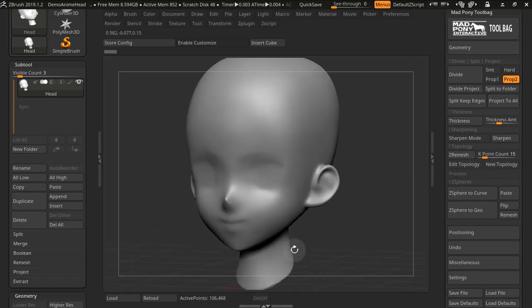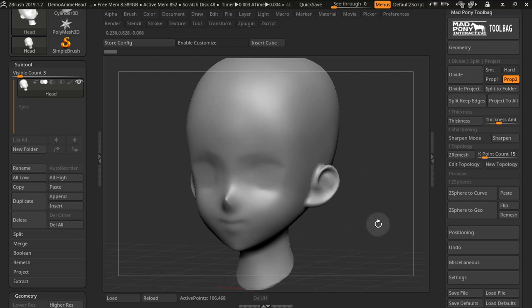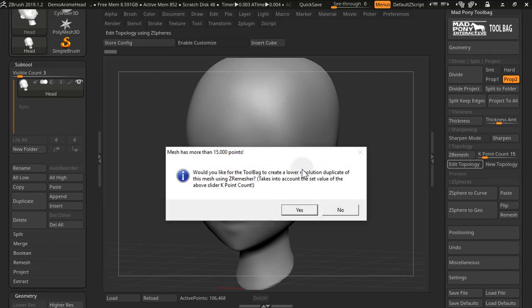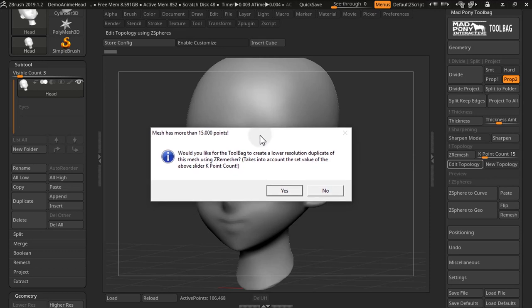If I have a model that is over 15,000 points, I can't edit that topology. So if I do press edit topology in a model like this, I get a message.